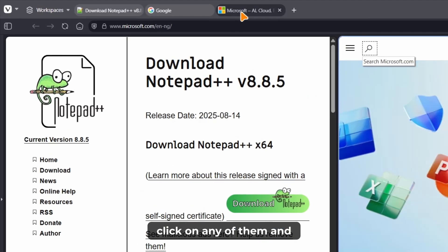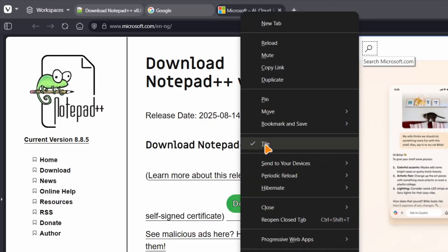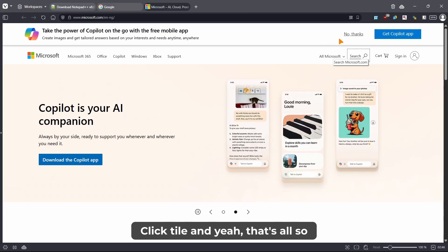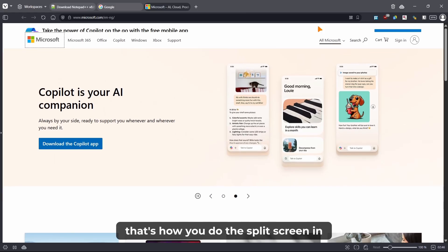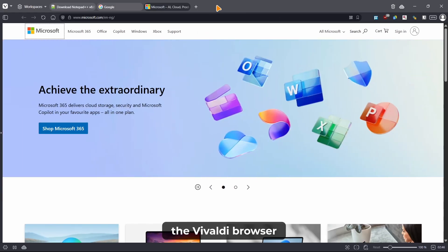And if you want to exit the tile, just right click on any of them and click tile and yeah that's all. So that's how you do the split screen in the Vivaldi browser.